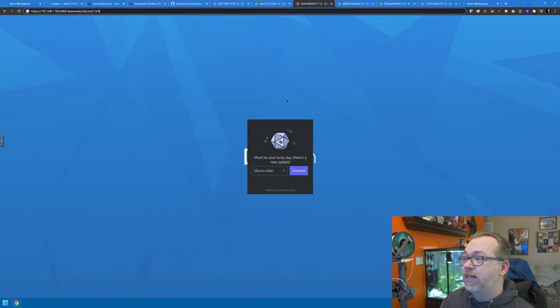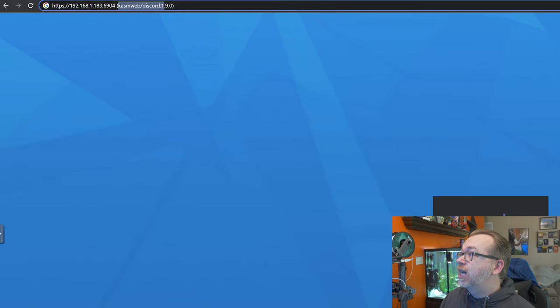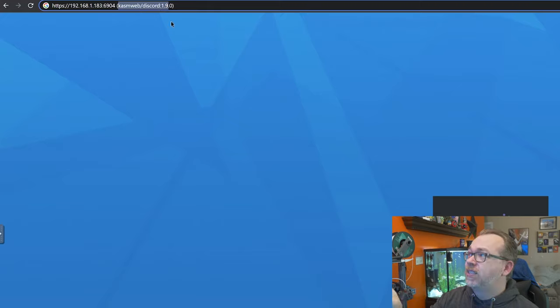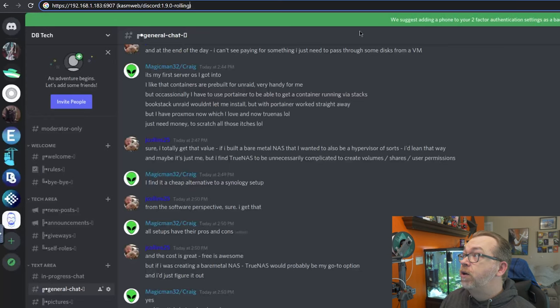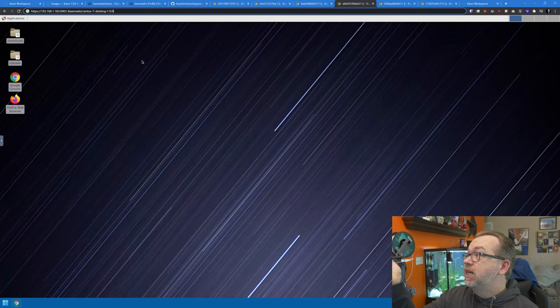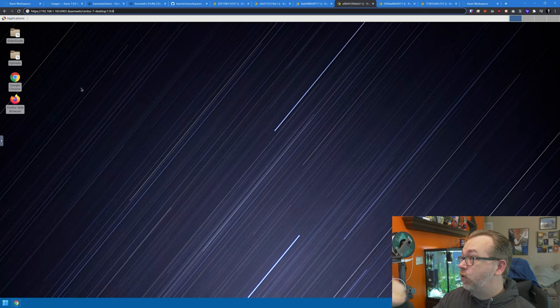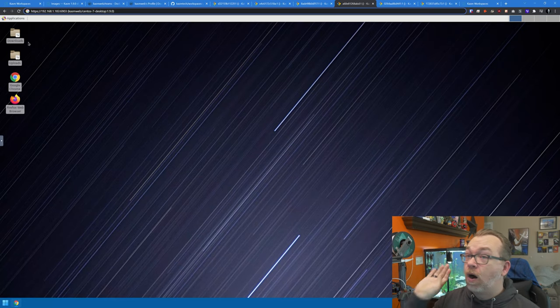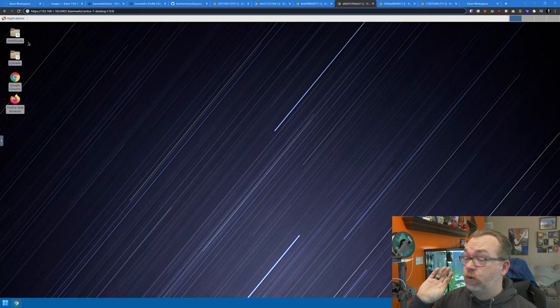However, I did run into an issue. The URL shows chasmweb/discord version 1.9.0, and it wouldn't let me do anything. I had to add 'rolling' to the tag to make it work. Sometimes you may have to append the tag on your image. If updates haven't been done recently enough, that's one way you can get around that. There's also a CentOS 7 desktop with Google Chrome and Firefox all set up — just log in and you're good.